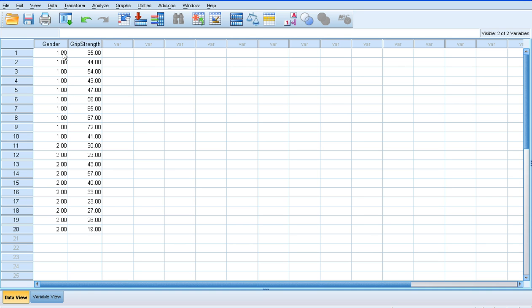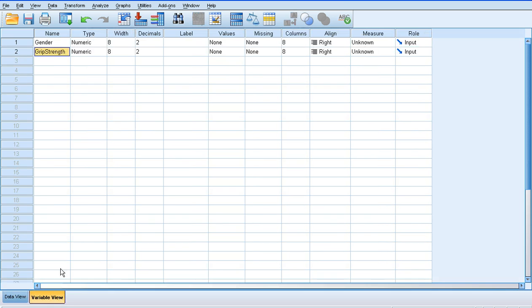All my male data has been labelled number one, and then beneath that I've got all my female data, which is labelled number two. And then I've got the actual grip strength data that corresponds to males and females next to it. So if we click on variable view, we've obviously got our variable labels listed there.